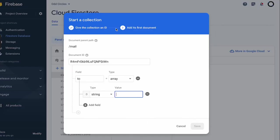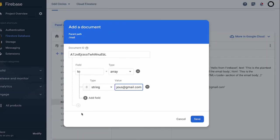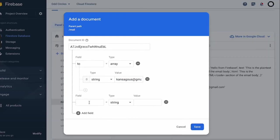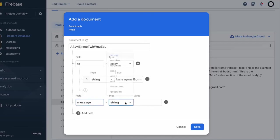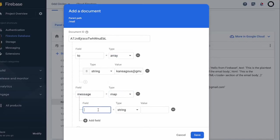And then after that, I'll be adding another field which will be 'message'. Now this will become an object and then inside it I'll be providing subject.